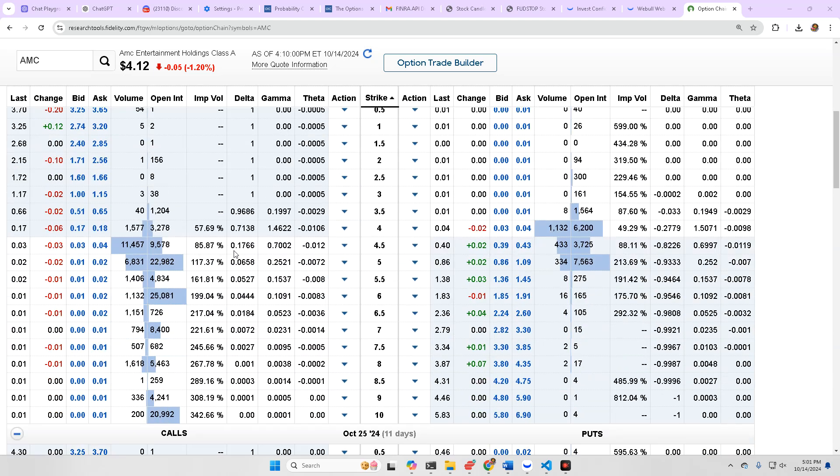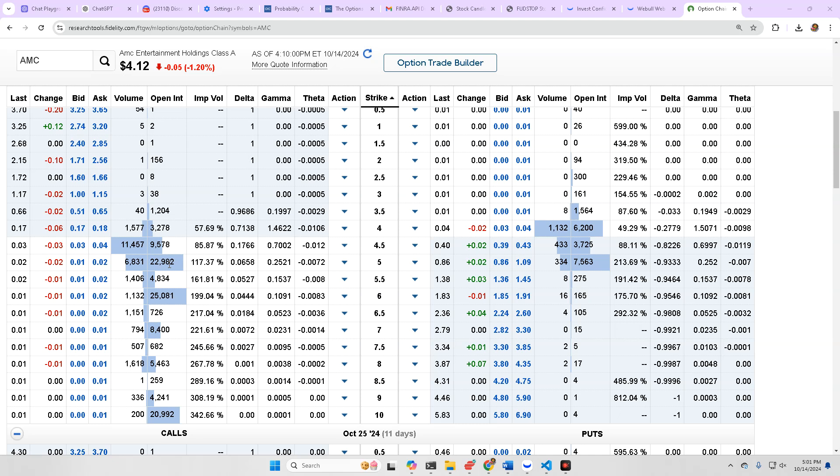Open interest is pretty solid. We have strong support at 4, strong resistance at 5. Even from 4 to 5, that's like a 25% run for AMC, even though it's just a dollar. So keep that in mind. At these price points, it's all about percentage.